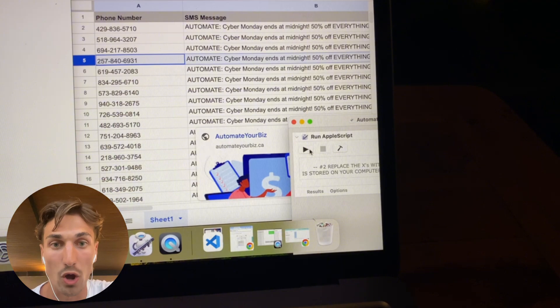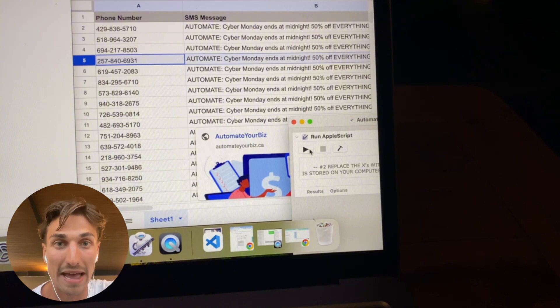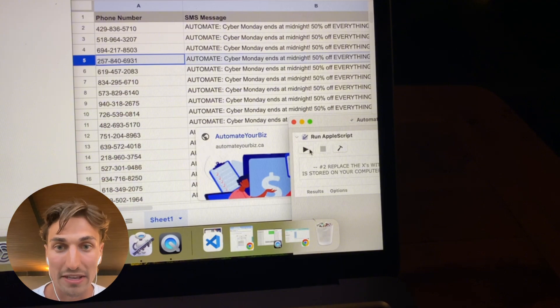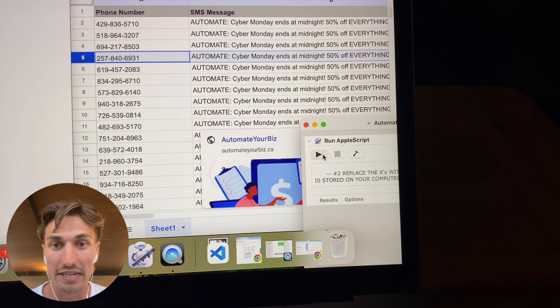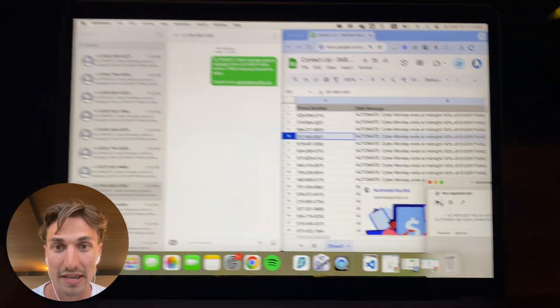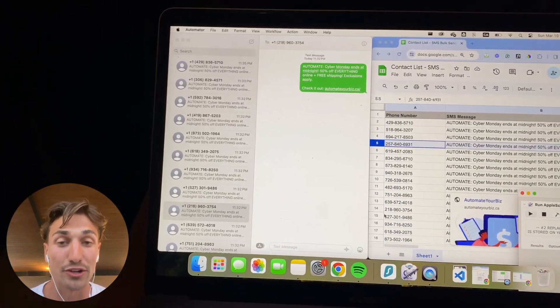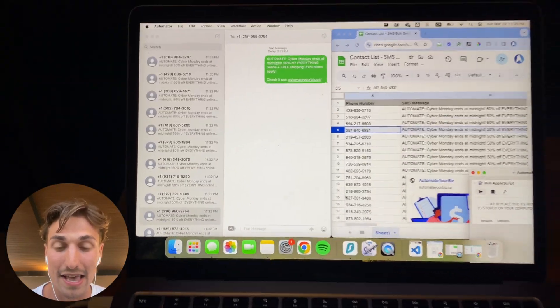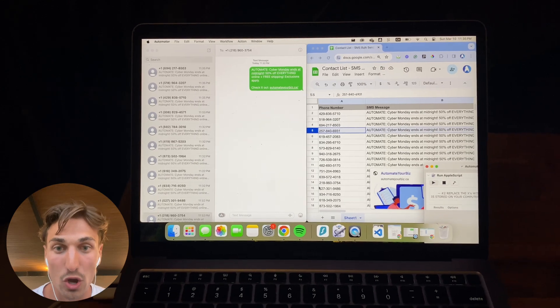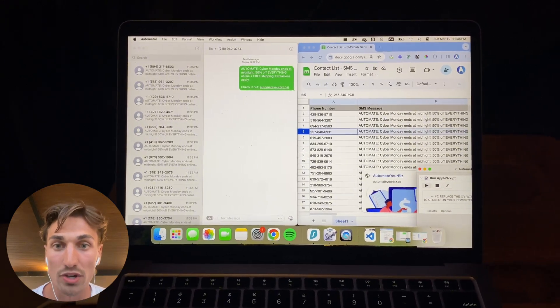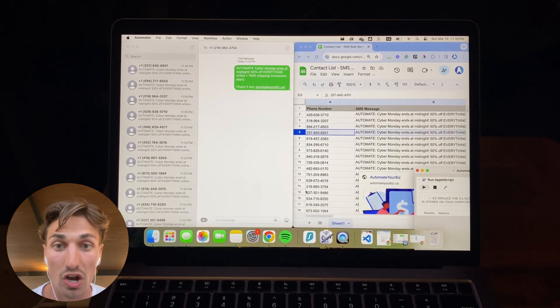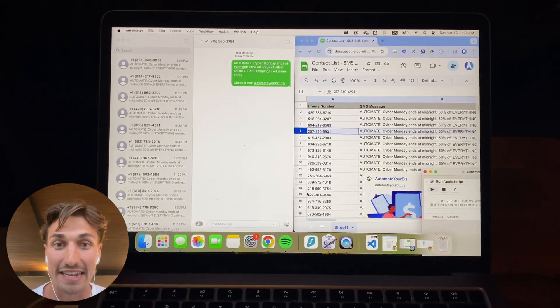Automator does exactly that, but this is once again all automated. It is all being done in the background. So as you see up on my screen, I will click that button and in just a second, you're going to see all of these SMSs being delivered one by one to all of those contacts that I had in my Google Sheets.